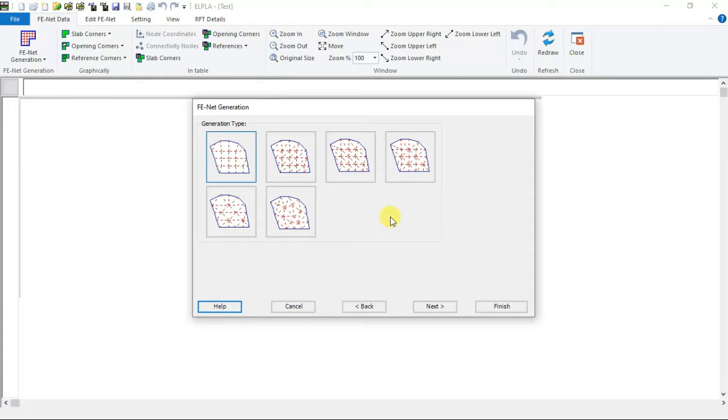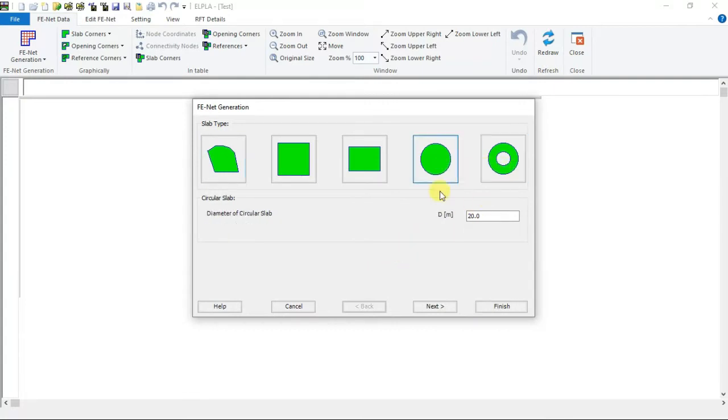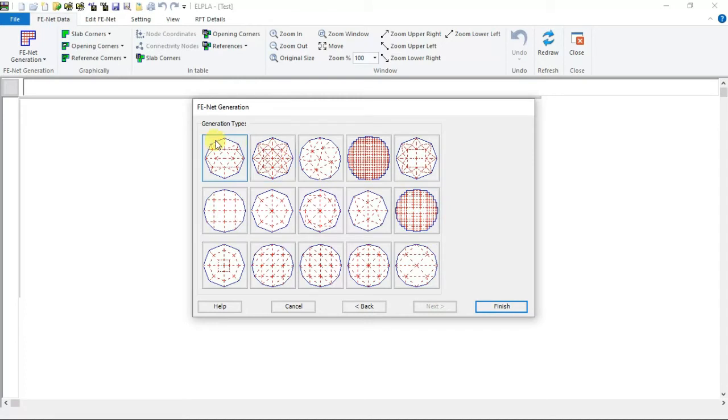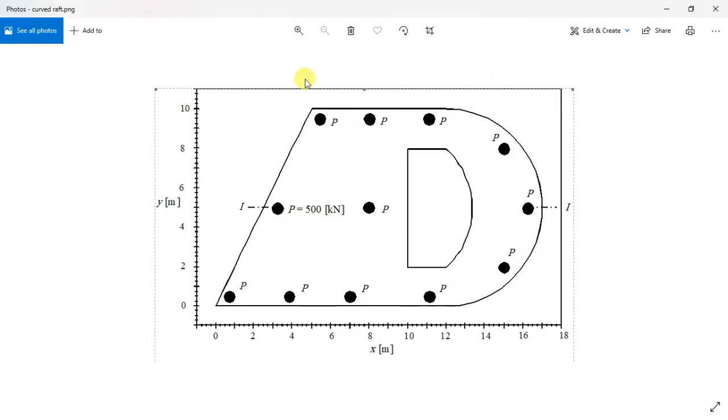These nets are a combination between rectangular and triangular elements, generating FANet for ring slabs, circular slabs using 15 different types of nets. So here is the raft as shown here in the figure.